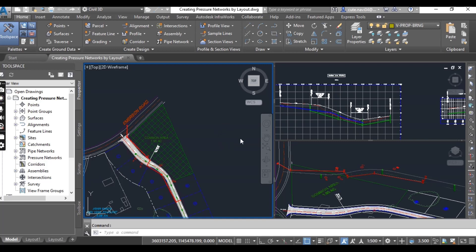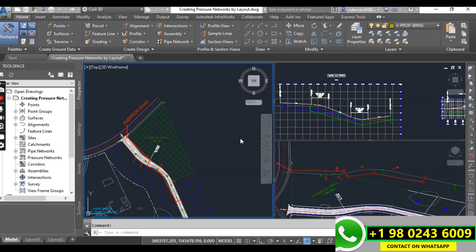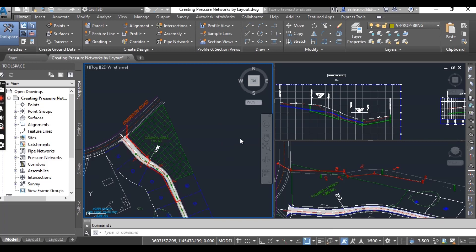You can change parts at any time and apply different types and sizes as you go. To guide your design, Civil 3D provides a compass which displays the bend angles and deflections at a given point.